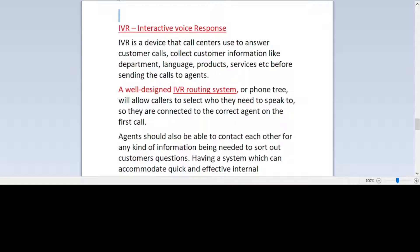Agents should also be able to contact each other for any kind of information needed to sort out customer questions. It is very important for call centers to keep the IVR system very simple, so customers do not have any kind of problems in selecting the right option. Sometimes there are a lot of options in the IVR and customers get confused, and they either disconnect the call or spend 10 to 15 minutes trying to get to an agent.